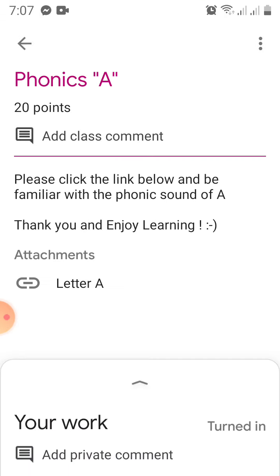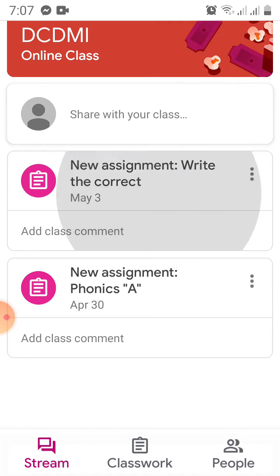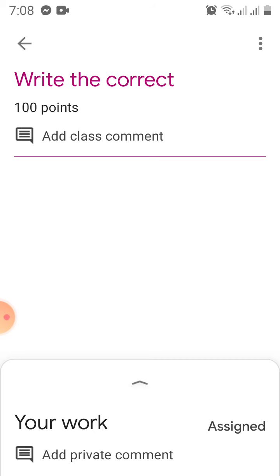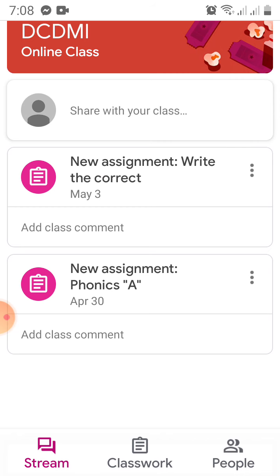If you click on a new assignment and there's a message on the right side saying 'Turned In,' it means you don't have to do it anymore — it's already submitted. For another assignment like 'Write the Correct Answer,' the message still shows 'Assignment,' not 'Turned In,' which means it's something you still have to do.